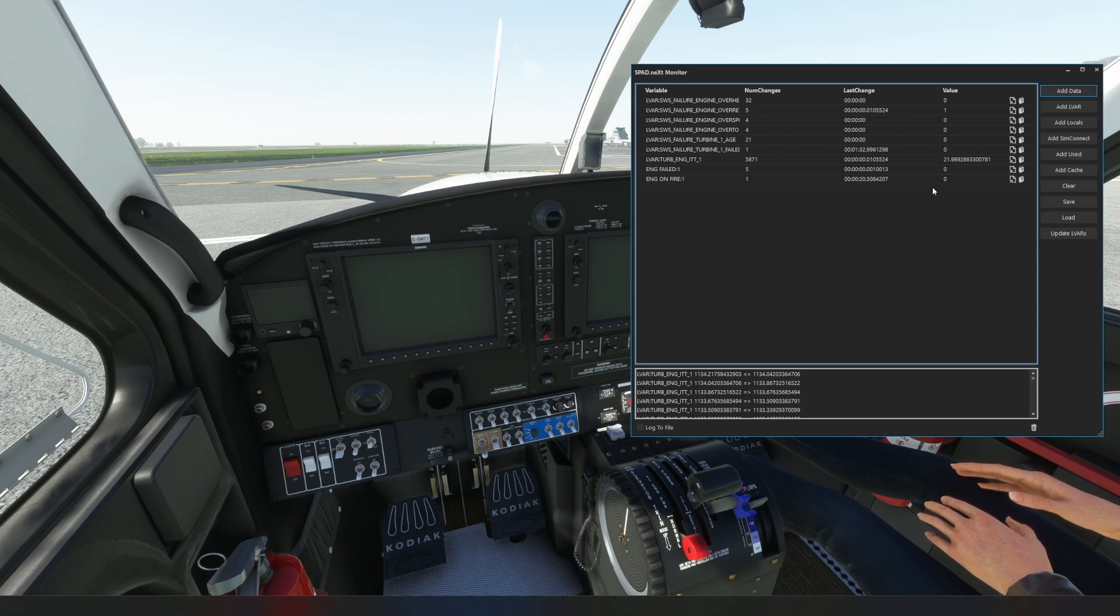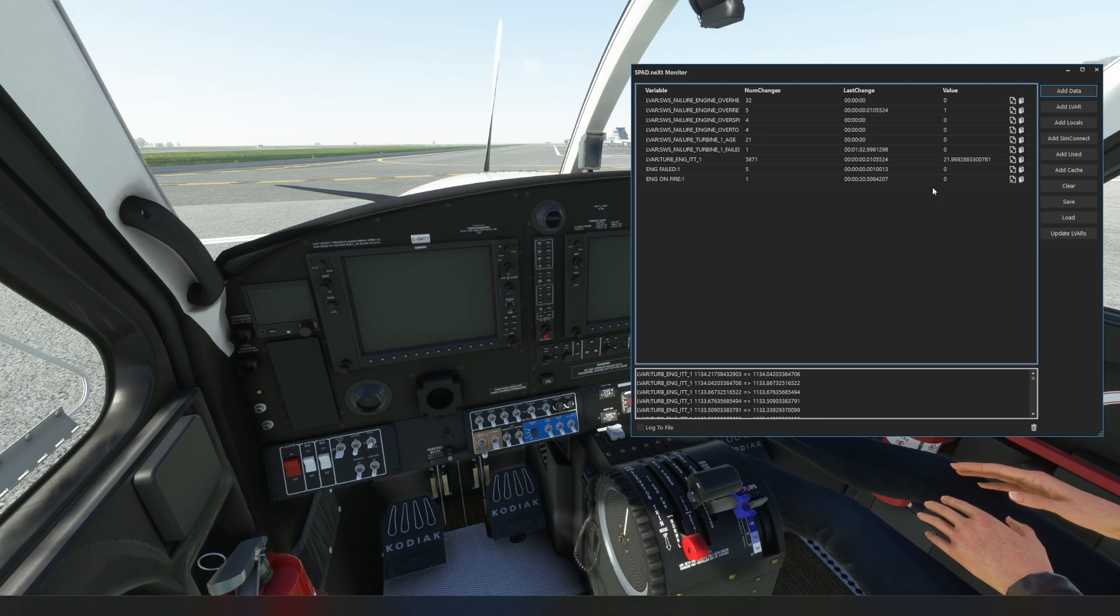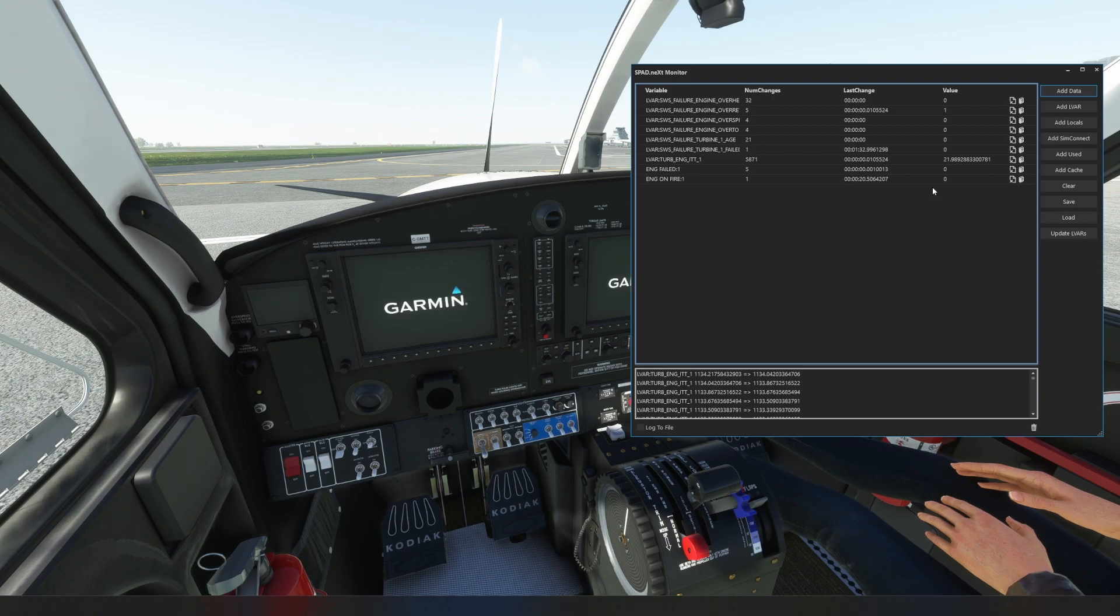So if we go ahead and go through the same steps and now start our engine, but of course we've got our condition lever set to the off position. So we're going to get our battery on, so battery comes on, Garmins are firing up.